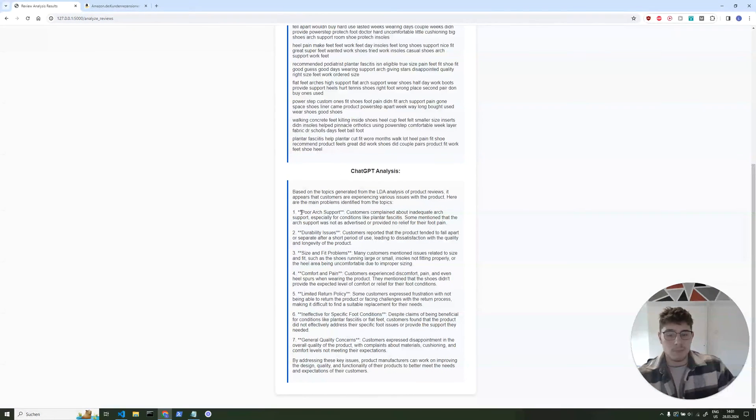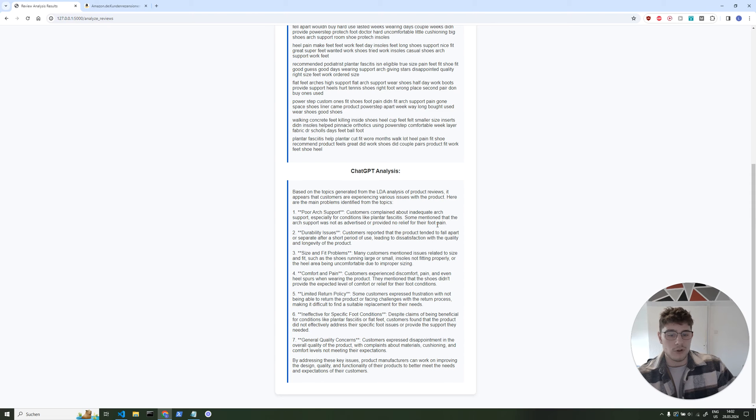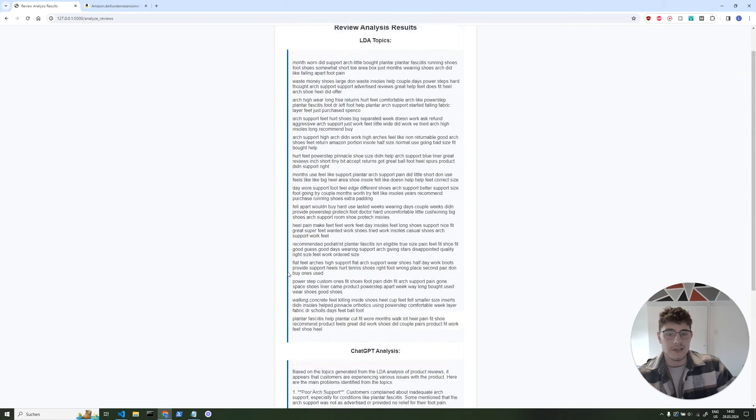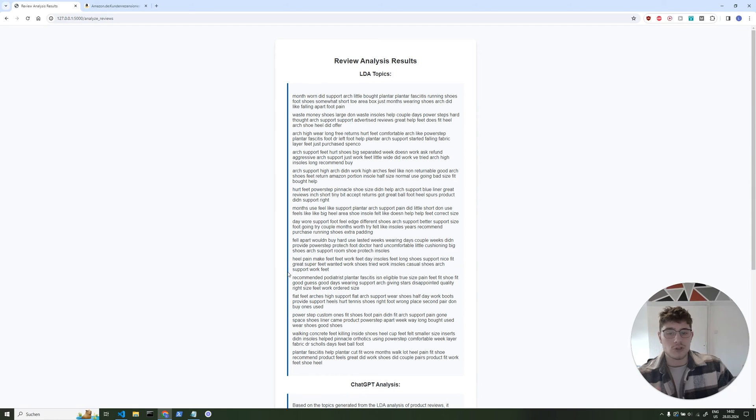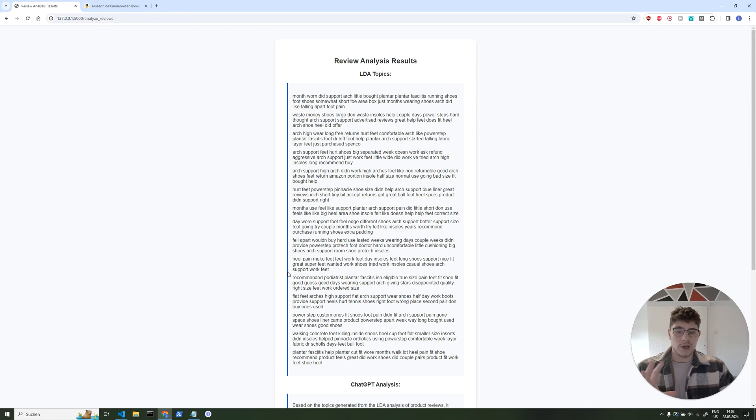So for example, here we can see poor arch support. Customers complain about inadequate arch support, especially for conditions like plantar fasciitis or whatever it is, and some mention the arch support was not advertised or provided relief for their foot pain, which is really good. And we get all those things like arch support, durability problems, or fit and size problems. And this in seconds without having to use too many tokens. And I'm going to show you how we're going to build something like this and how it works in code. Don't worry, you don't have to understand the code too much, but just to see how it works together.